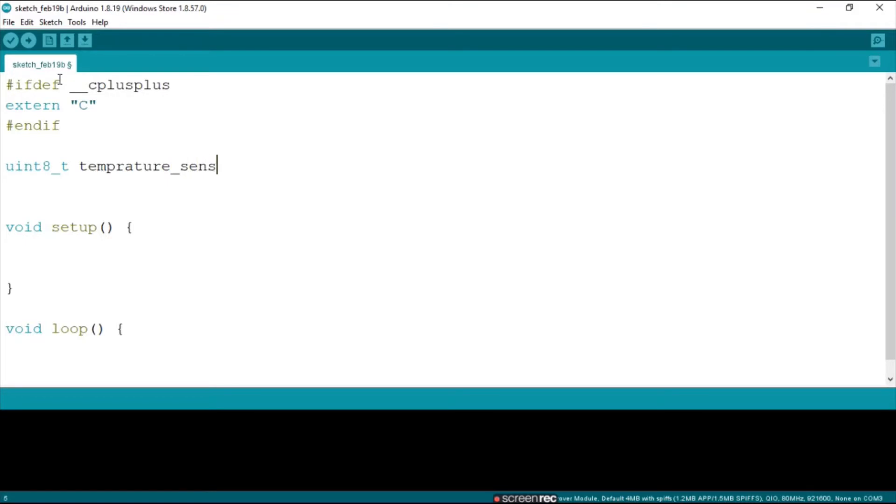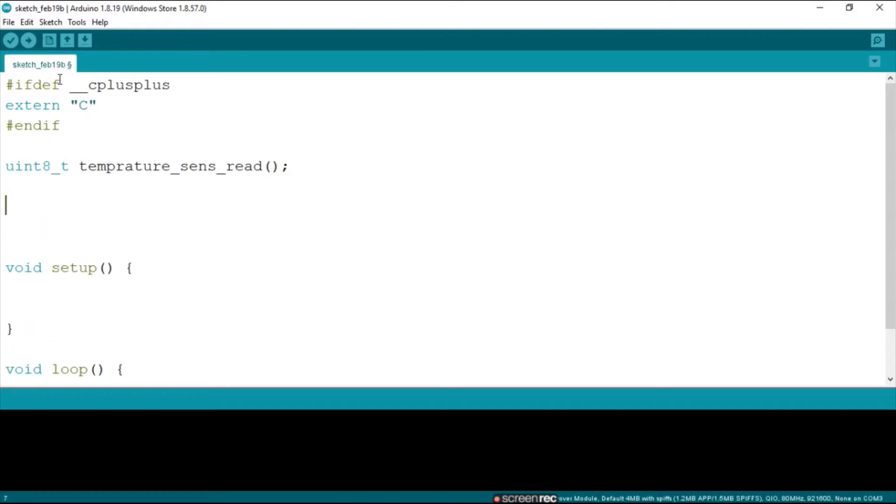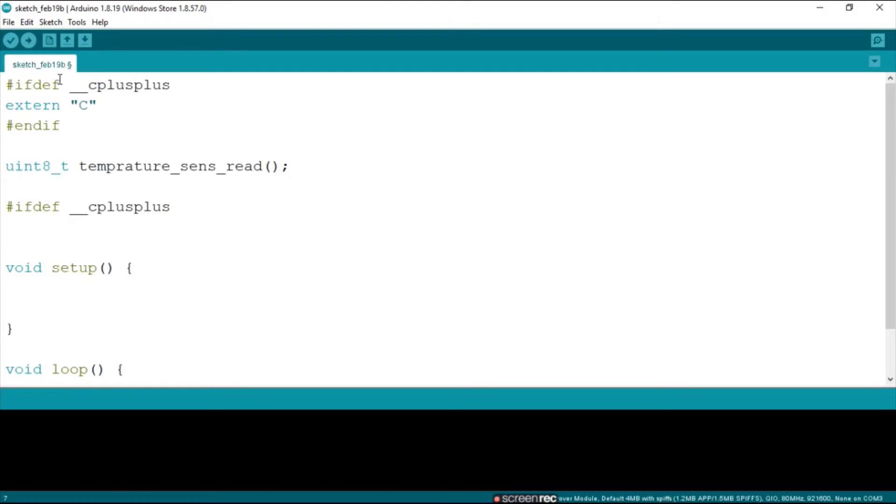Next up we do the uint8_t underscore T temperature_sens_read. I know the spelling my friends, trust me it is very bad, but I did not develop this. Then we say ifdef underscore underscore C++. Then we end the curly.